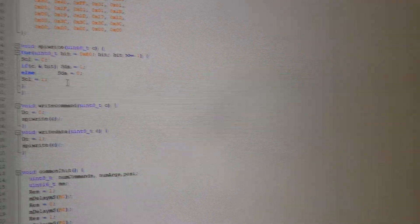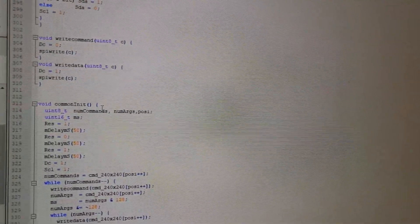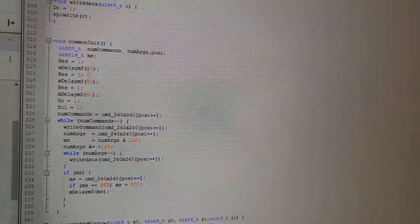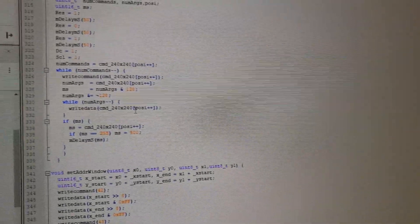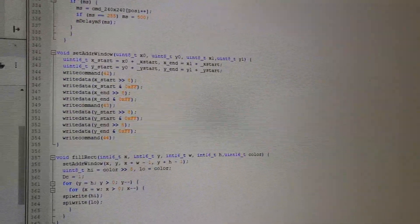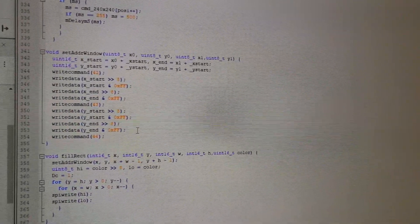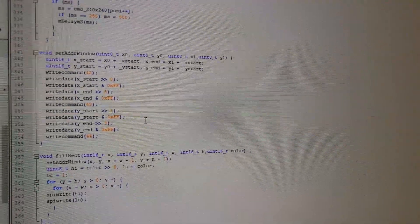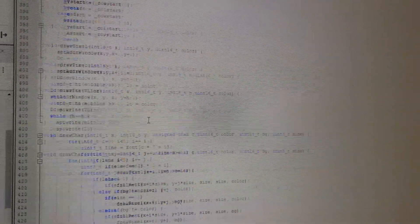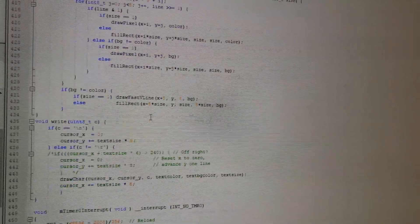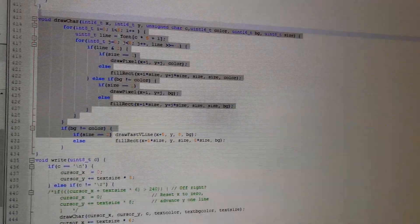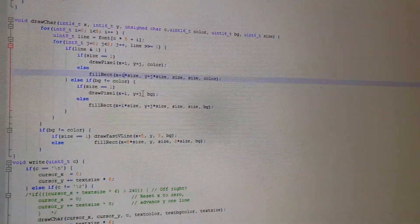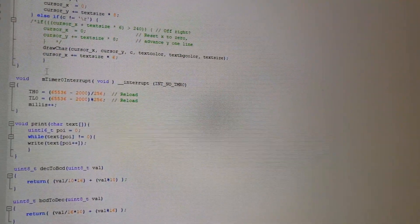Then we have the SPI software write function. I won't go through it. It's just copied from the Adafruit library. Here's the startup code, the initialization of the display where we tell the display where to put the RAM pointer and some other functions. Here's the text, the font write function.